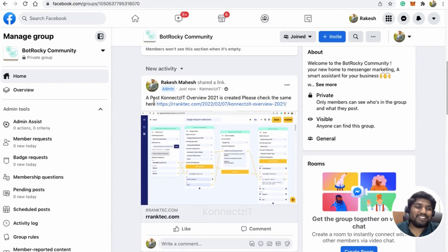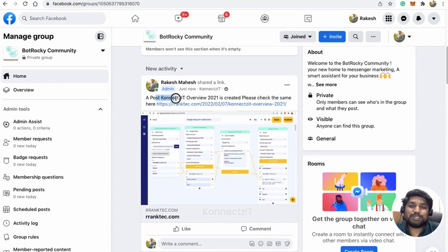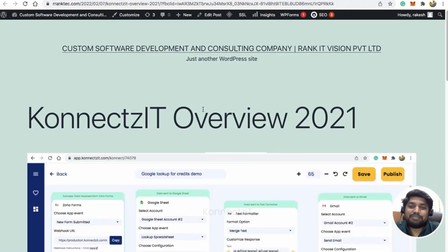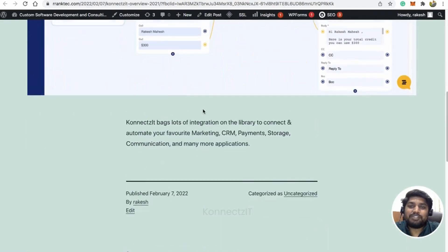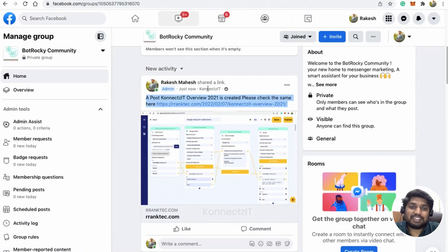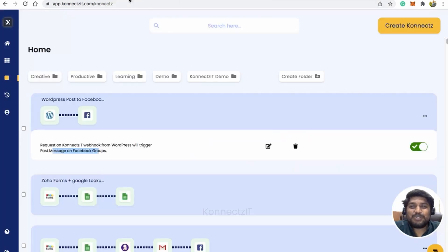Let's go to the Facebook community and refresh the page. Boom! We have the post — 'ConnectSeed Overview 2021 is created, please check the link.' When we click that link it redirects to the WordPress link, and it has been posted from ConnectSeed.